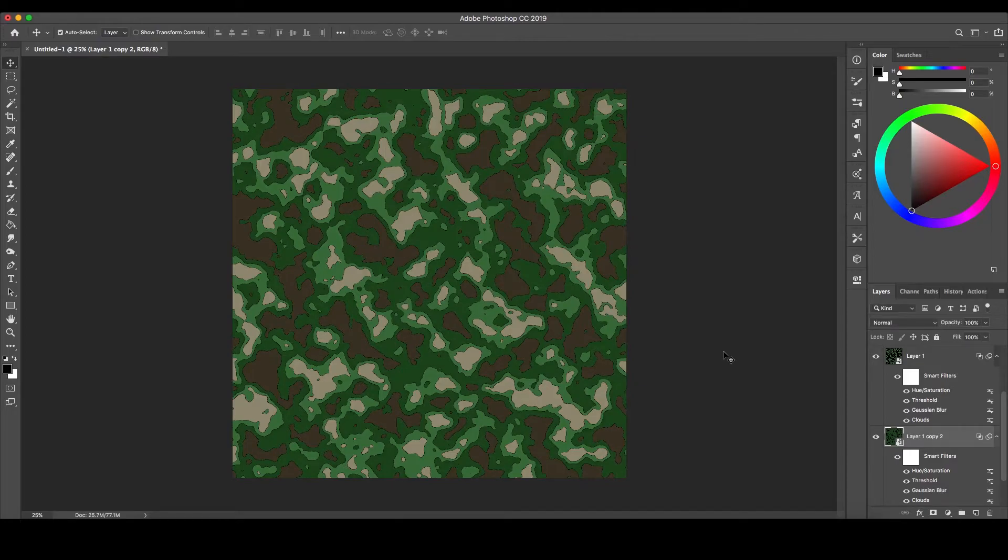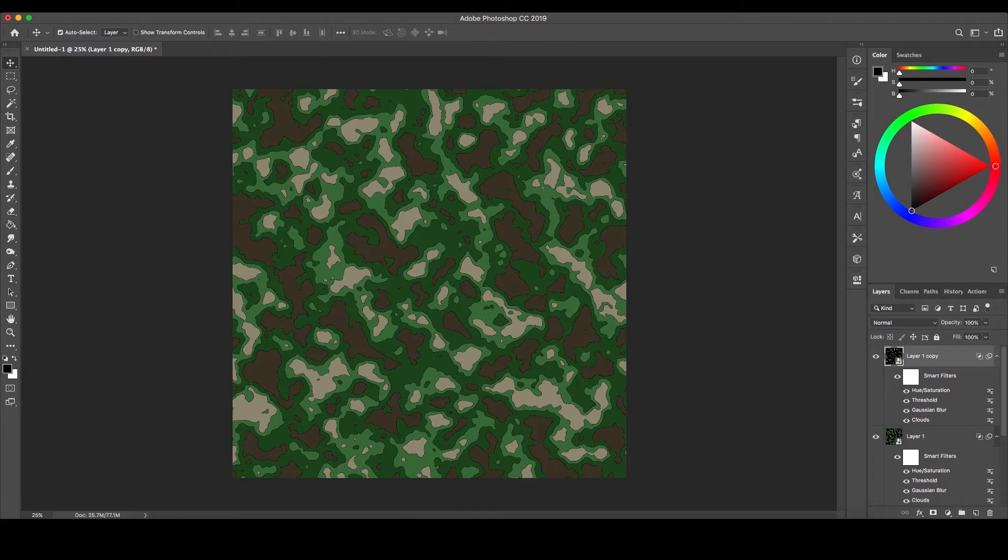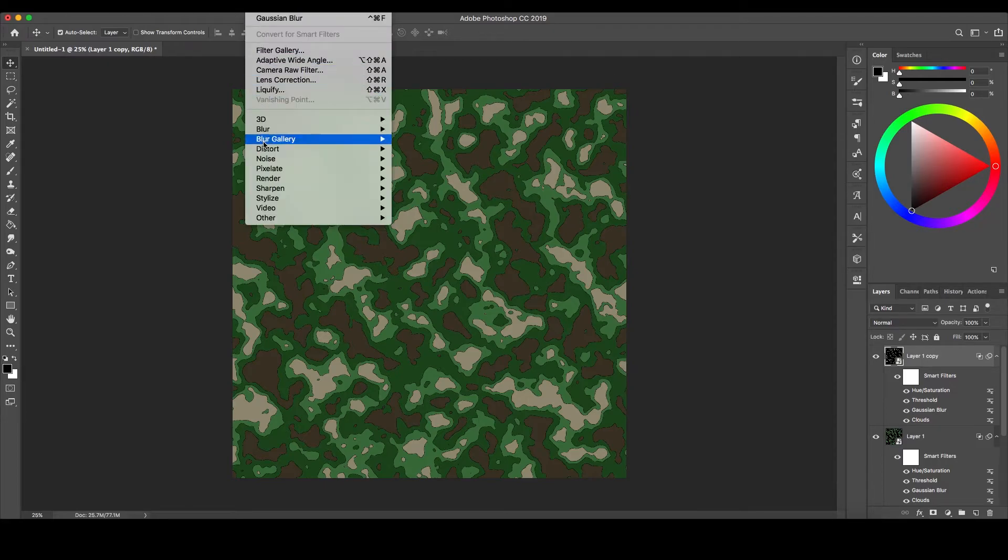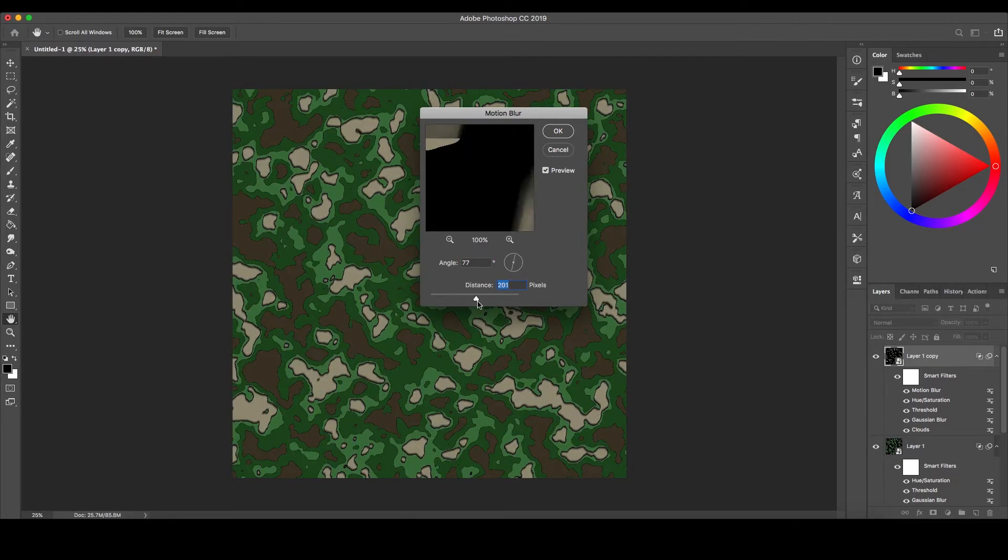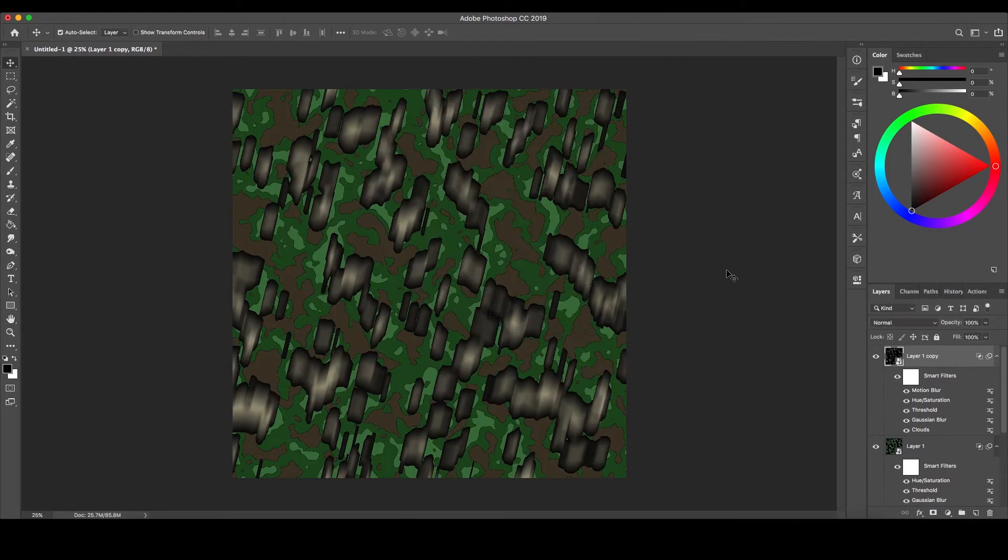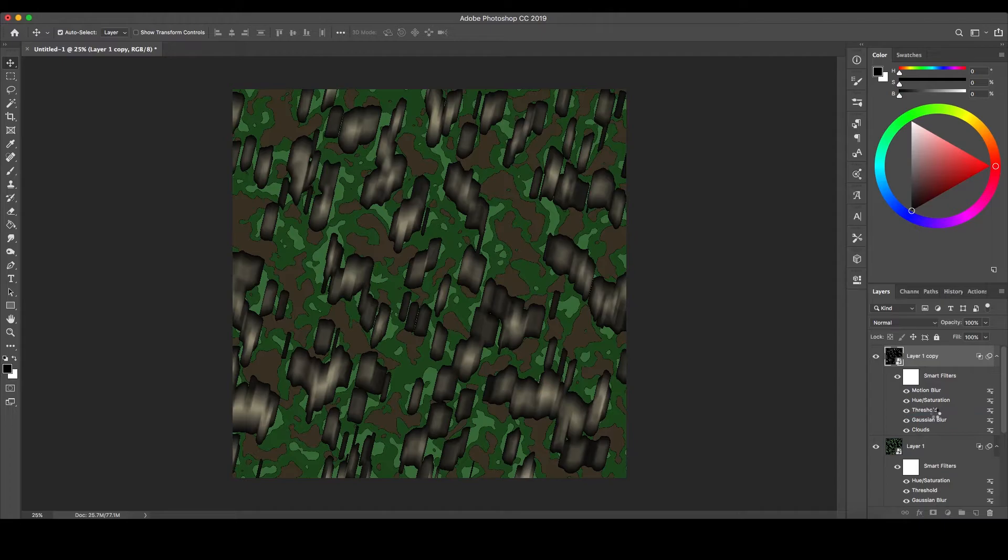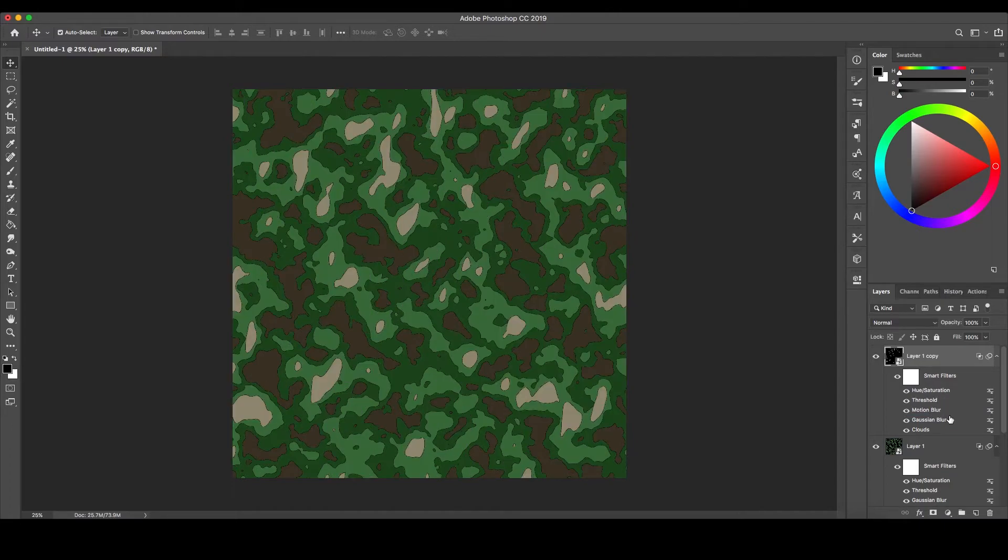If you want to have longer, stretched-out shapes in your pattern, go to Filter, scroll down to Blur, and select Motion Blur. Make sure to move this new effect below the Threshold effect by holding and dragging your mouse.